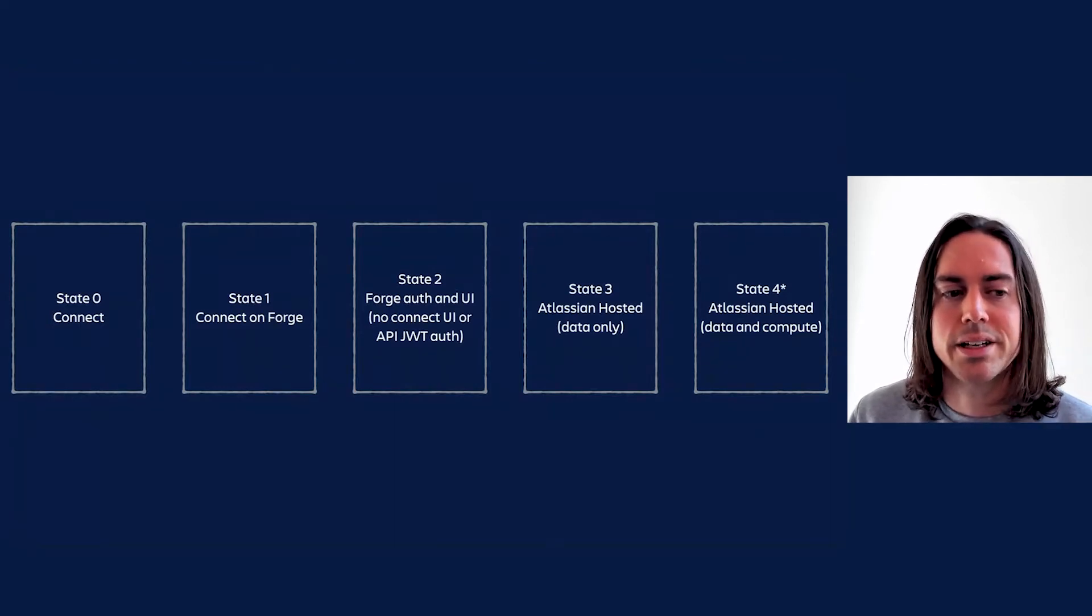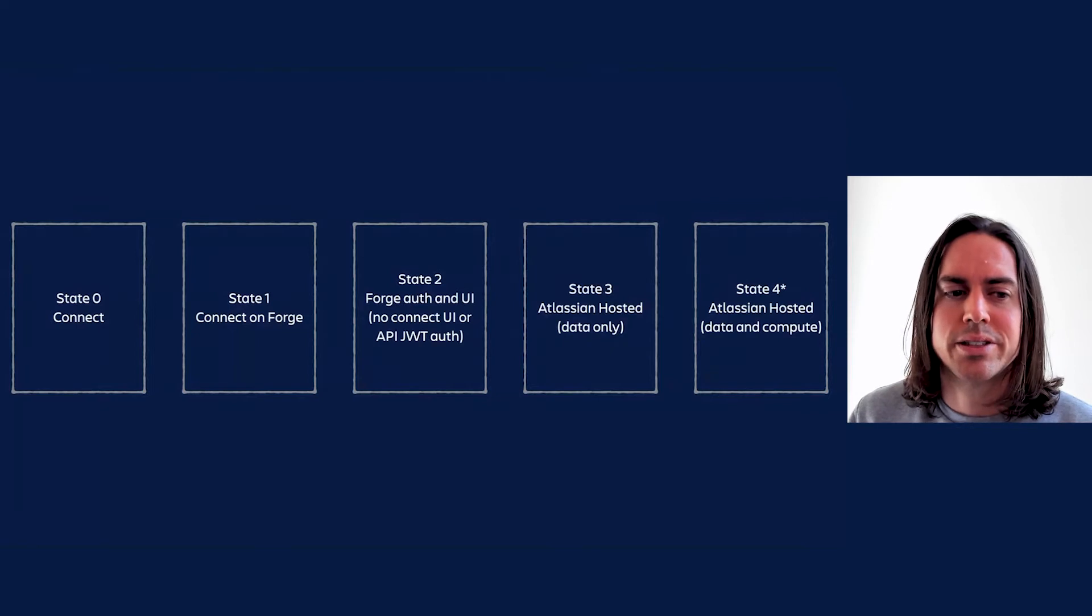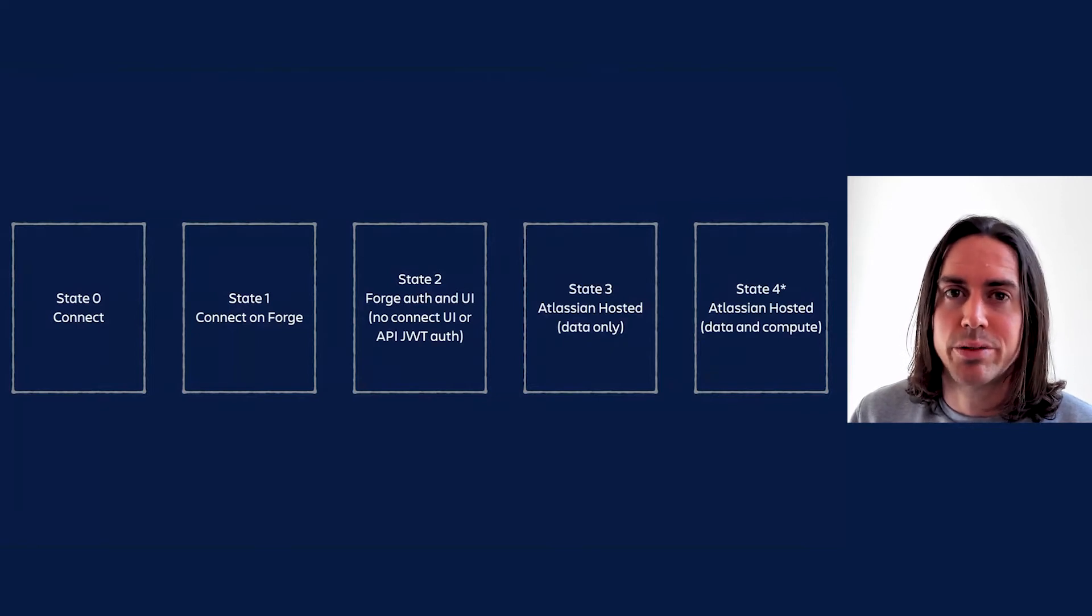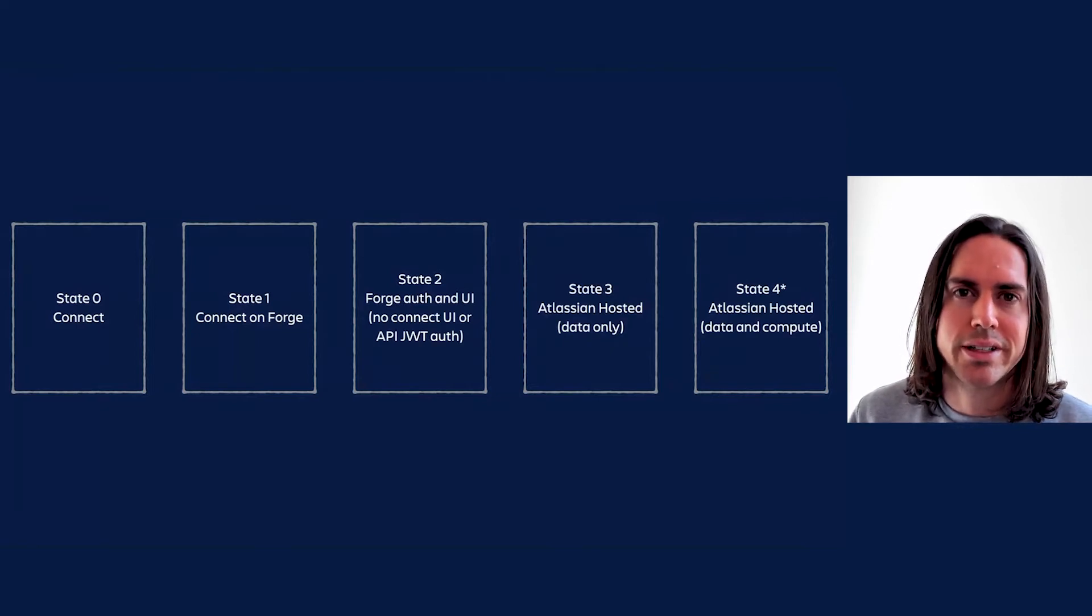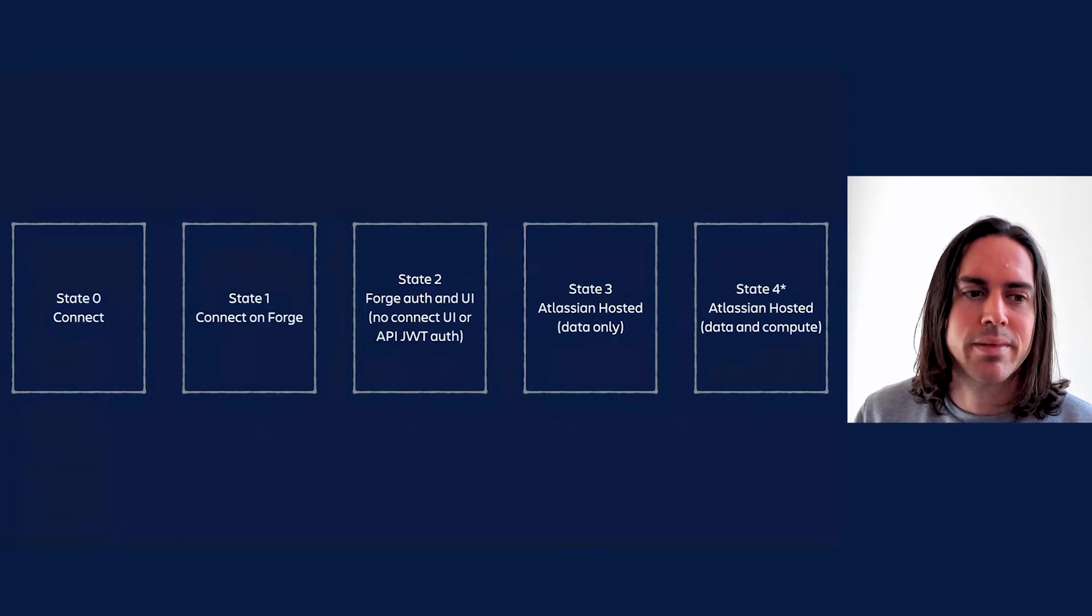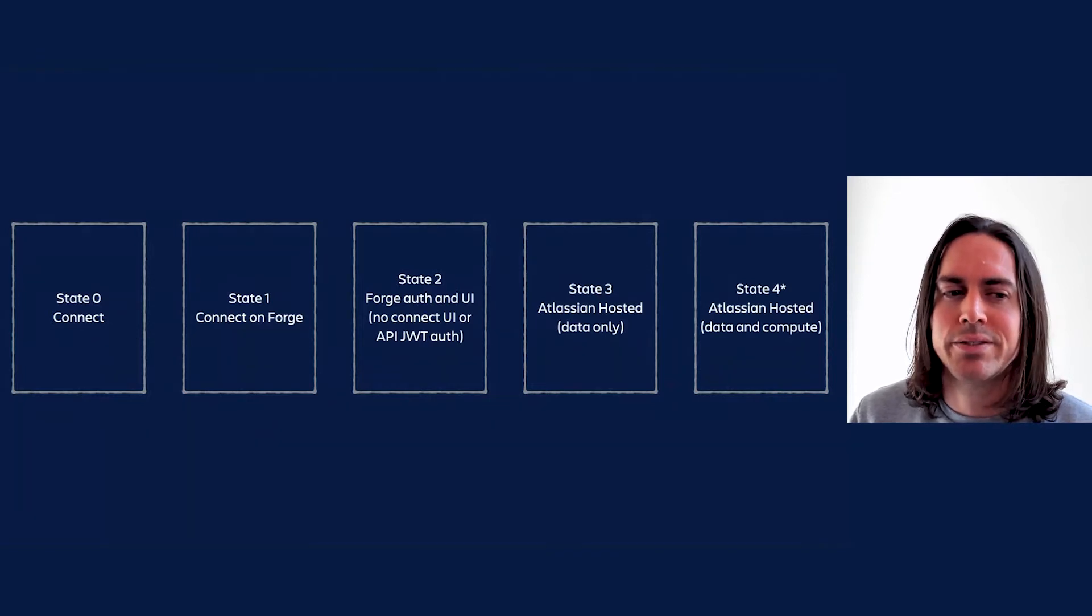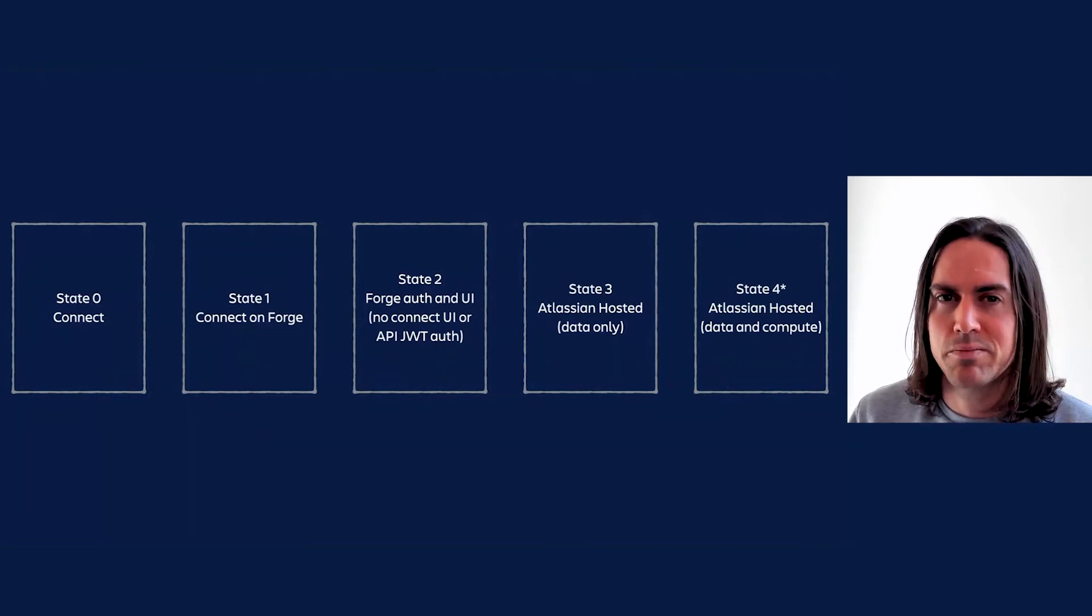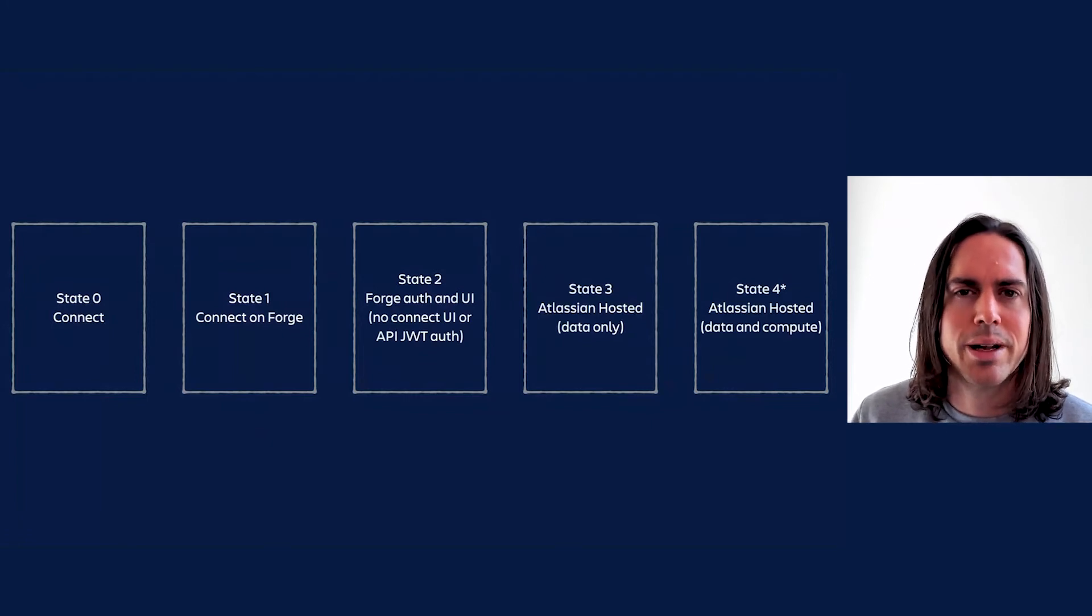Now state two apps might still do data storage and processing on remote servers but no longer use Connect iframes or JWT-based API authentication. We want all apps to get at least this far eventually when the time is right, when it's possible, for a number of reasons.